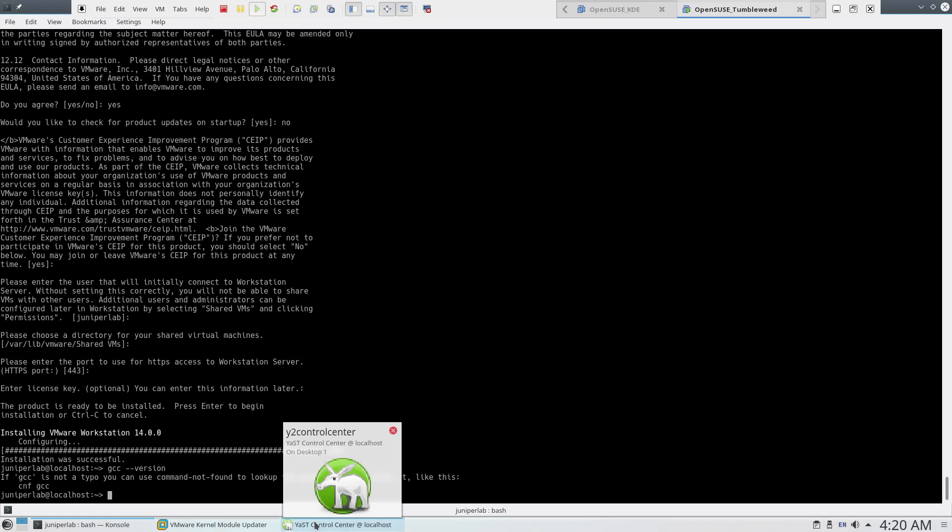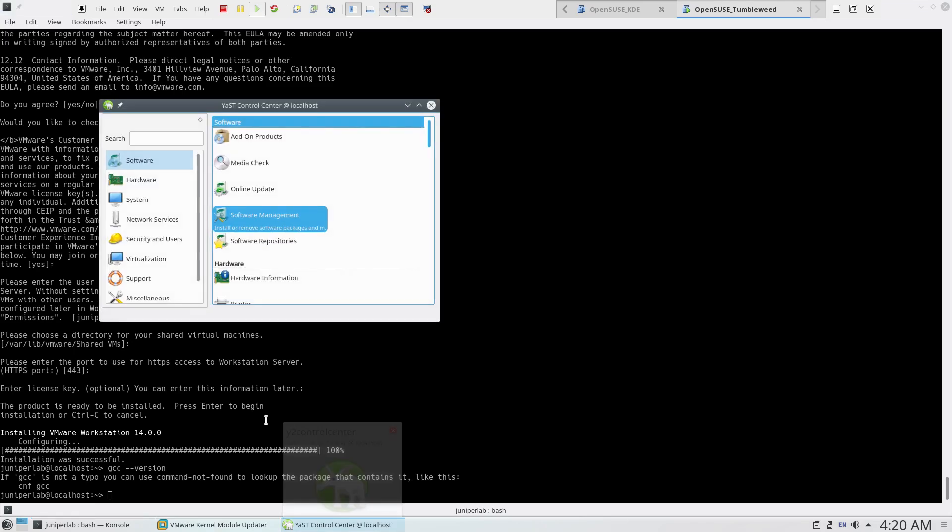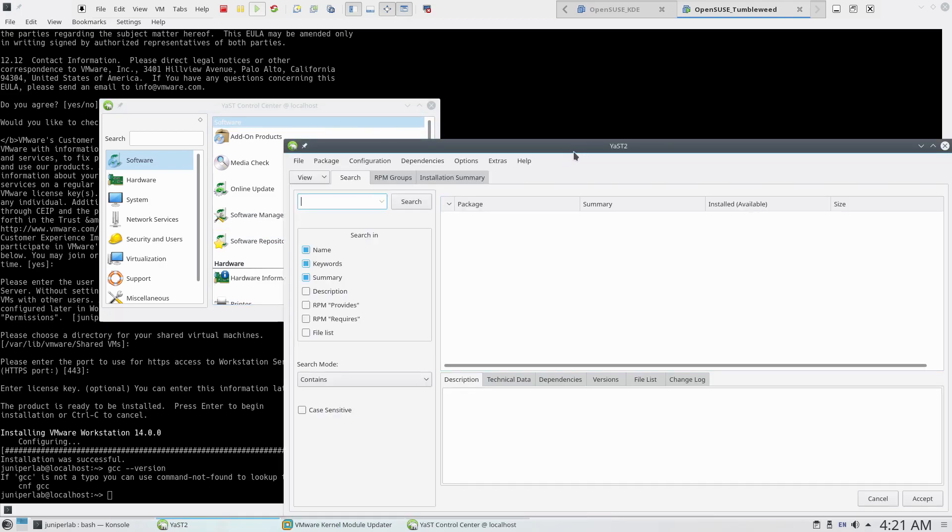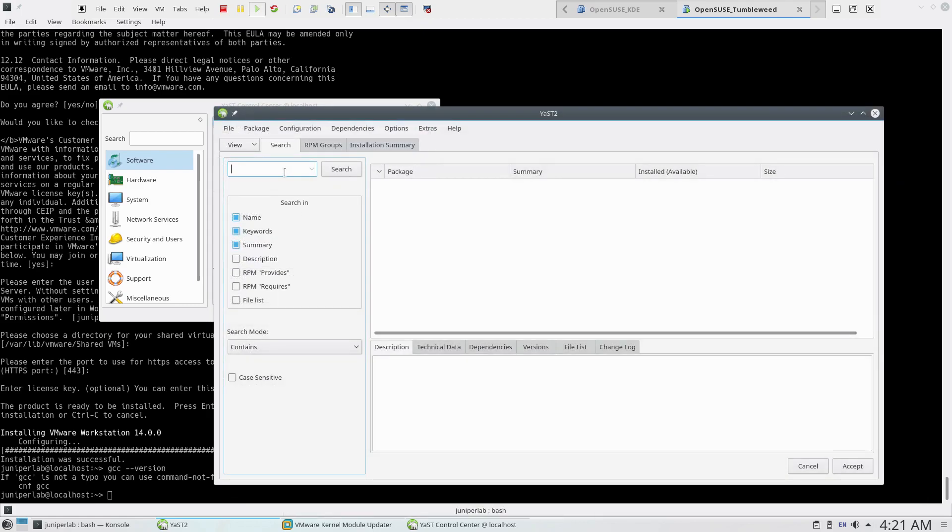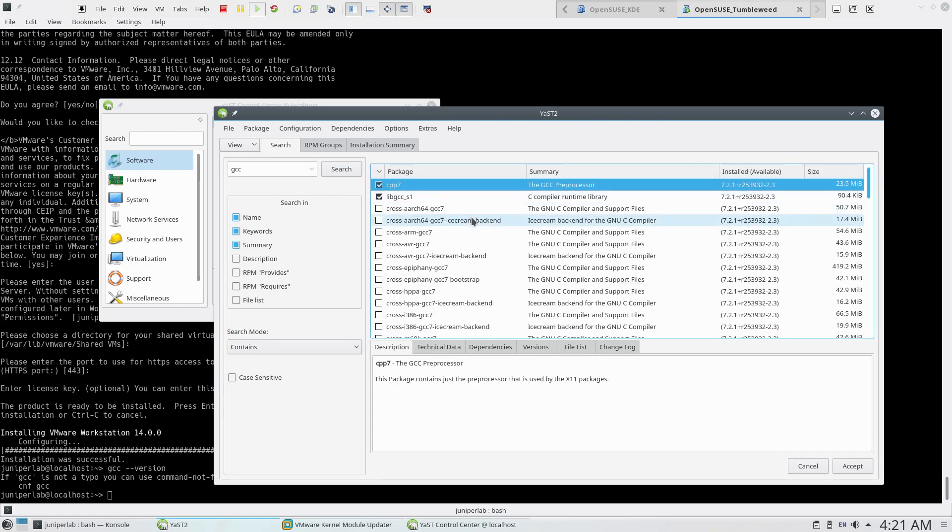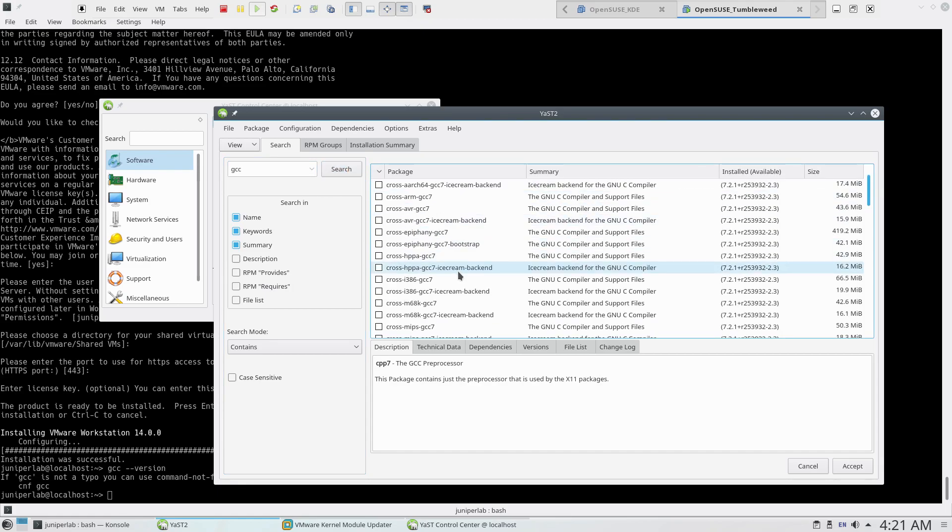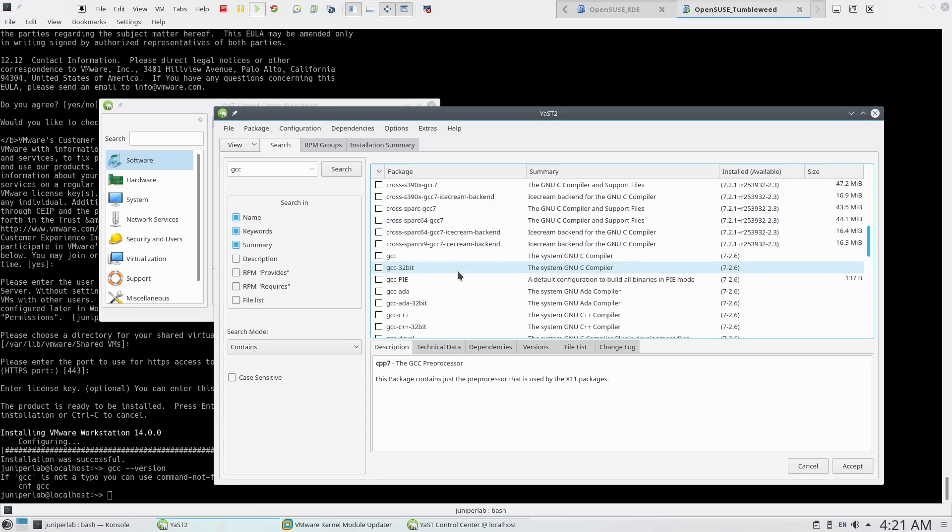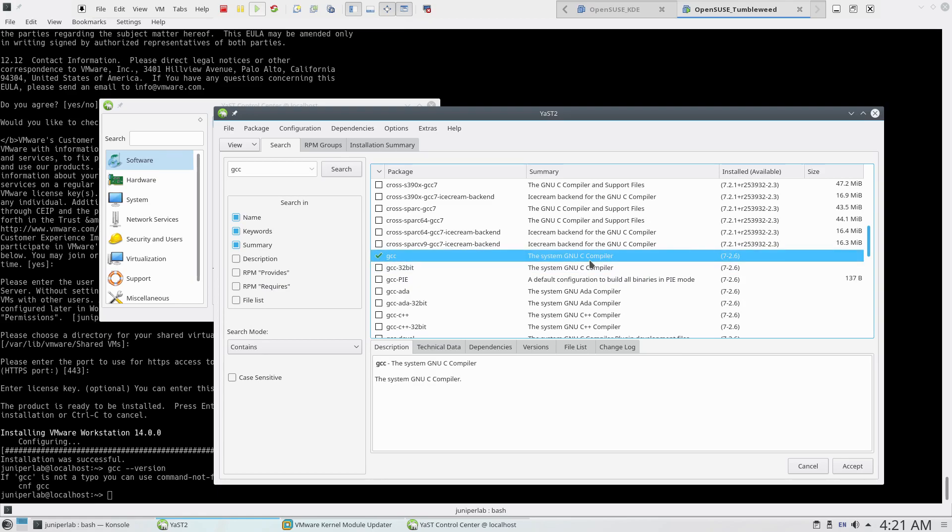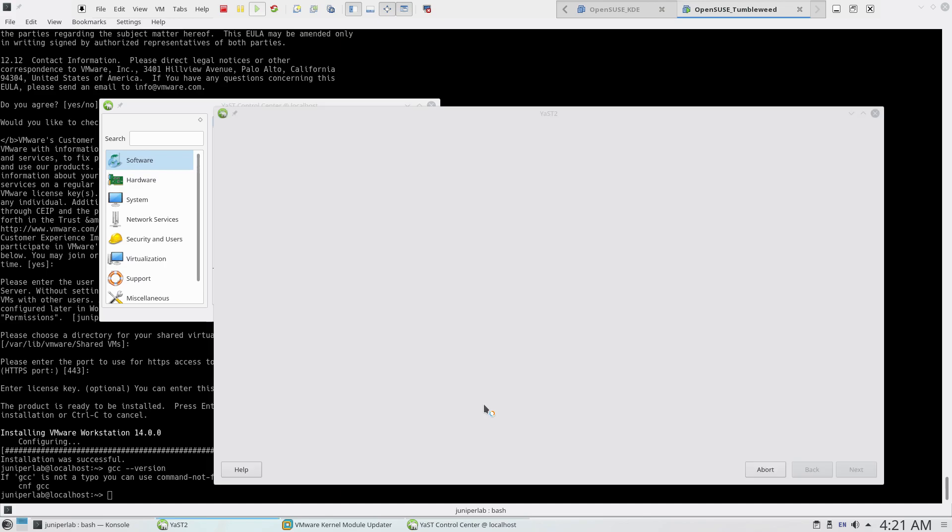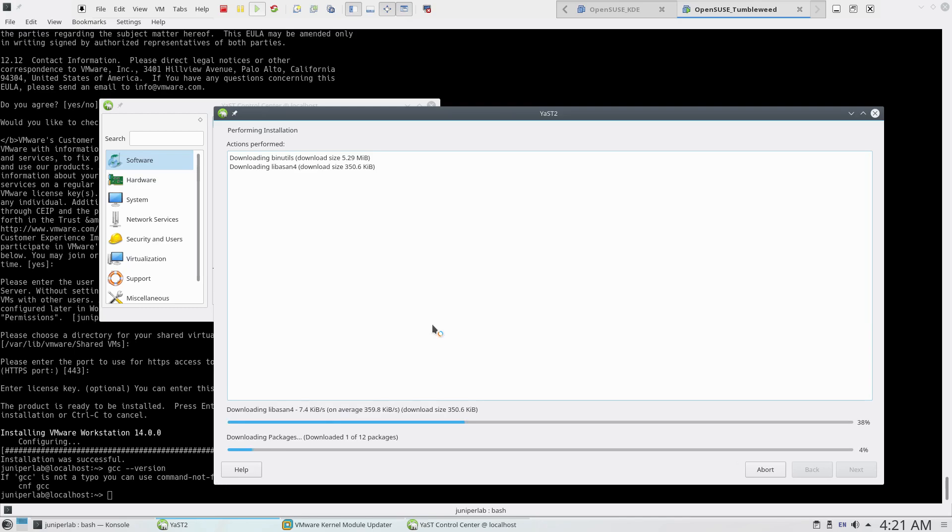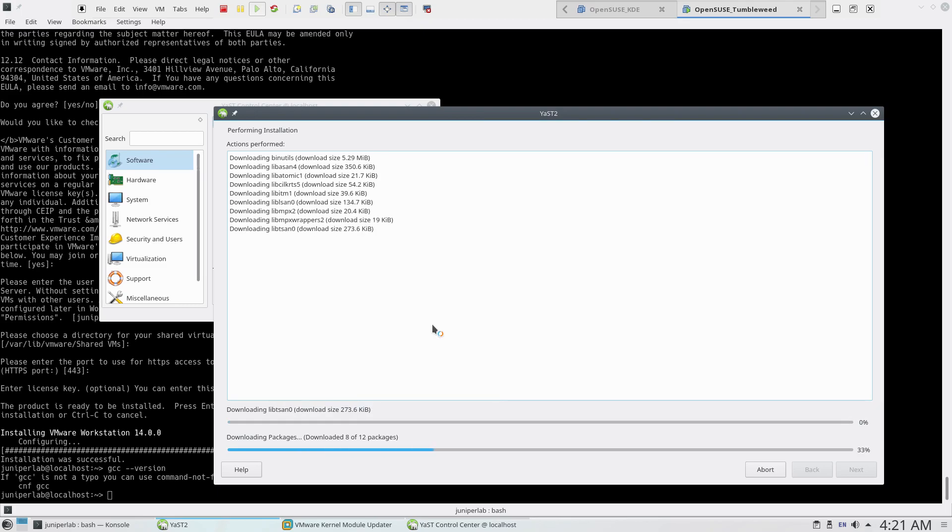I suppose we need to install this as well. Again, with Yast, just type GCC here. This is GCC version 7.2.6. We're gonna click accept here and press continue. Of course, you can install the GCC manually with a command line, but with Yast it's much easier.